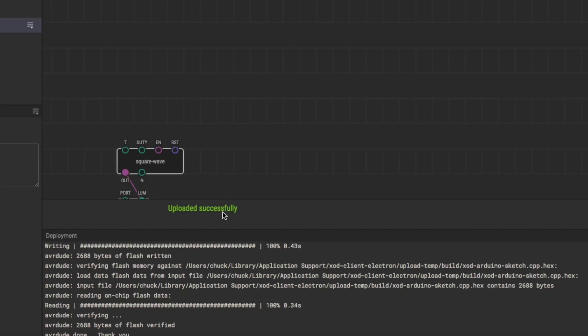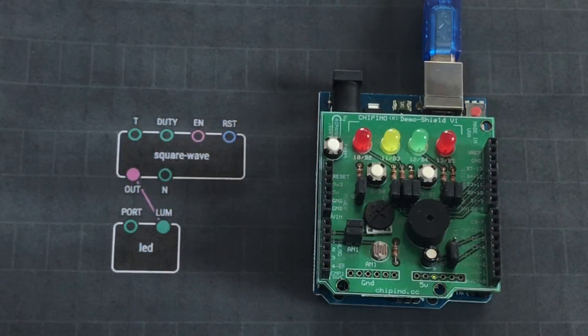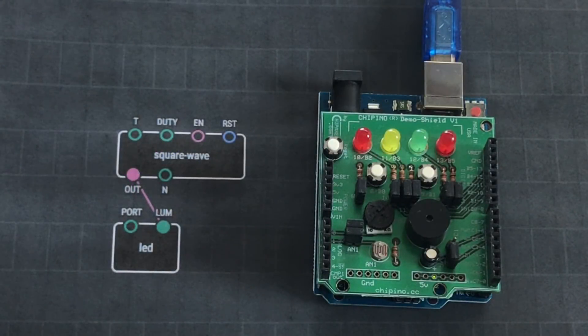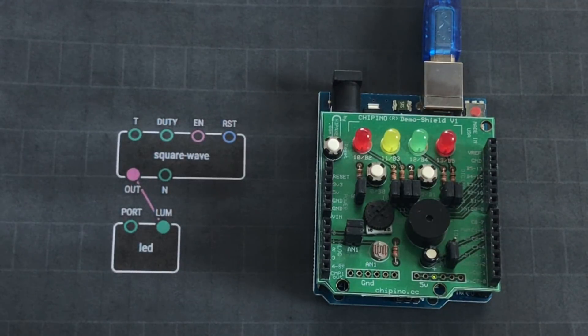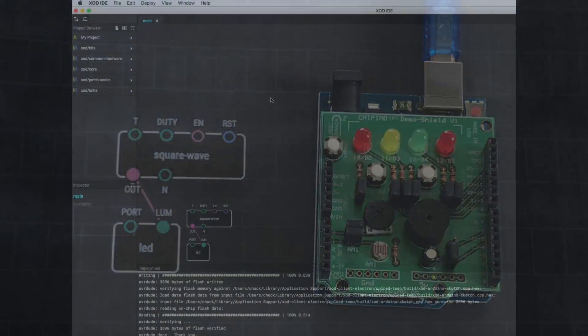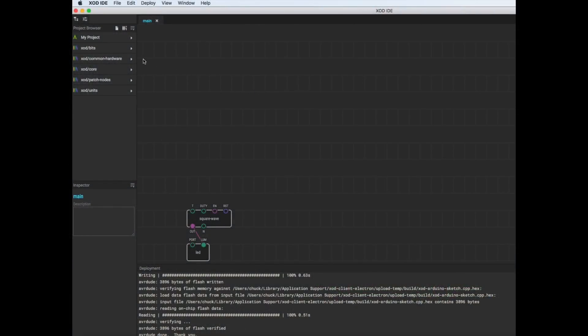And then when you check your module, well, here's mine. Pin 13 LED is flashing. It's that easy to get an LED to flash.